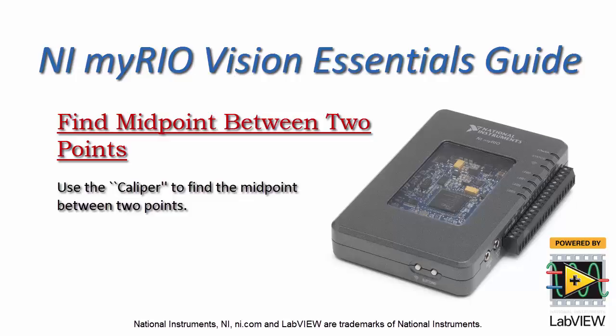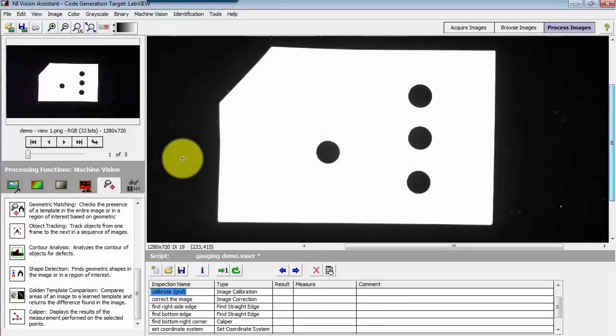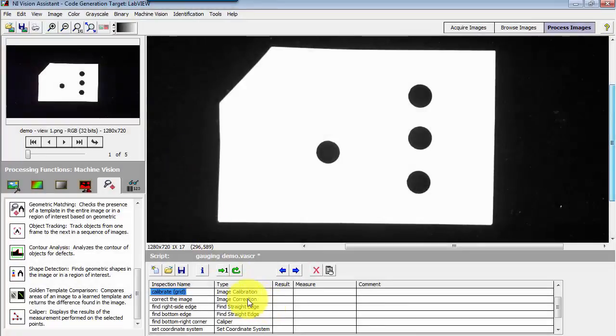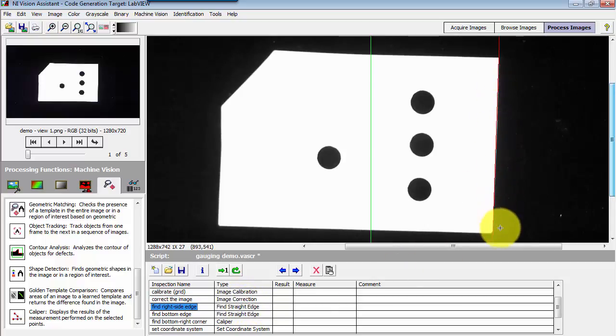Let's use the caliper to find the coordinates of the midpoint between two points. To give a quick summary of how I got here so far, I have found the right side edge of this object.